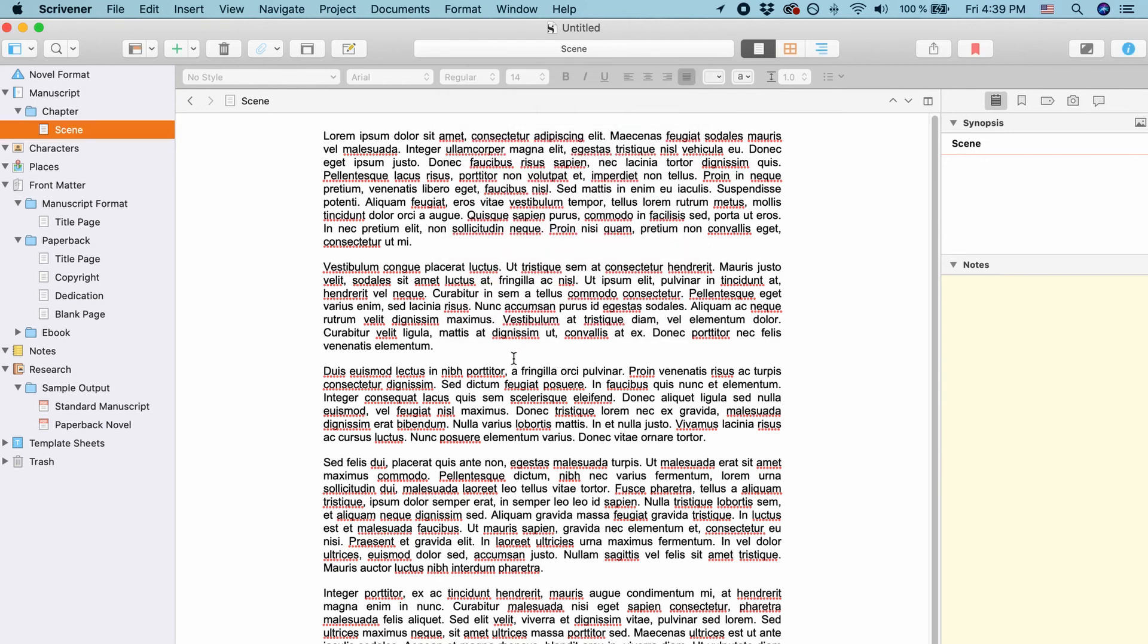Apart from that you can of course also change the formatting in the compile process which is a whole different kind of game so I will not cover this in this video. I hope this helps you. Have fun with this and happy writing!